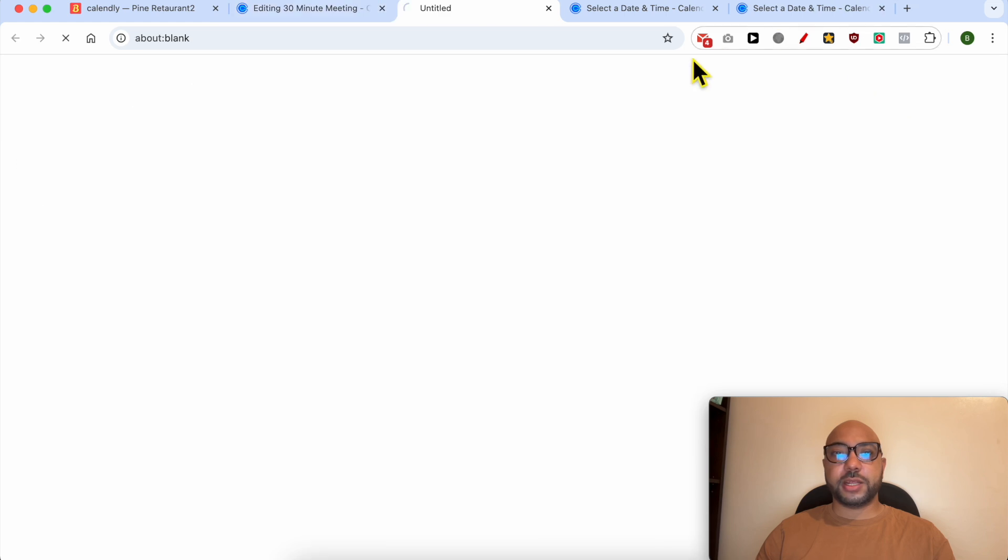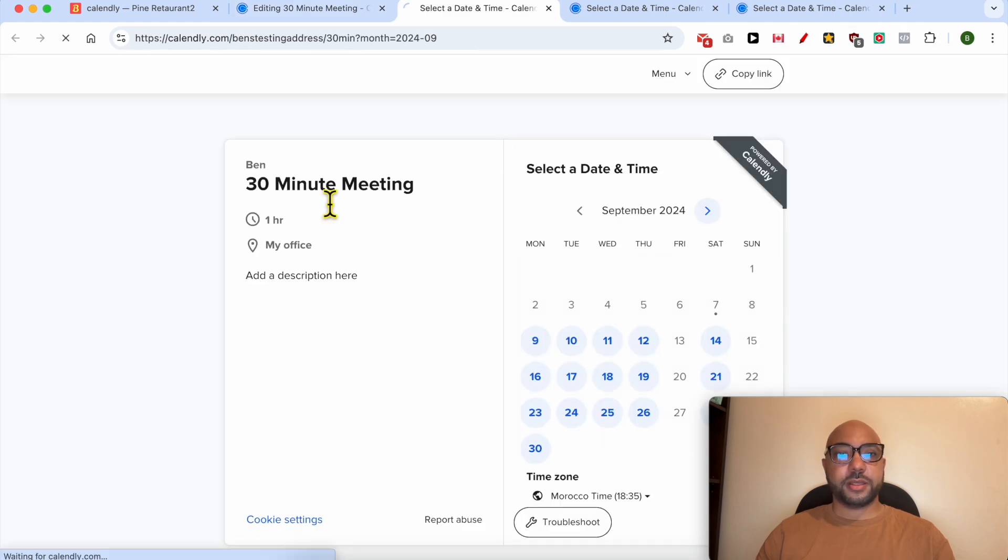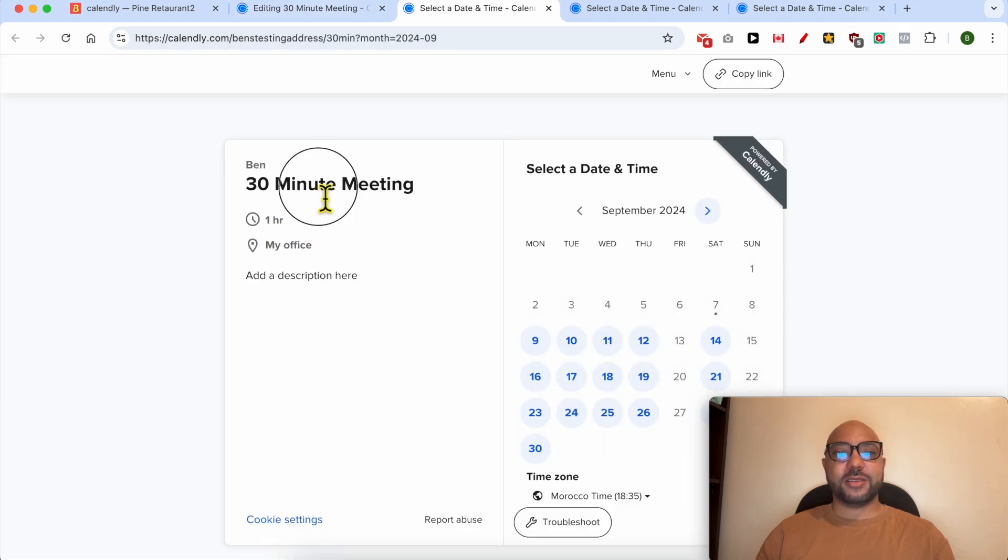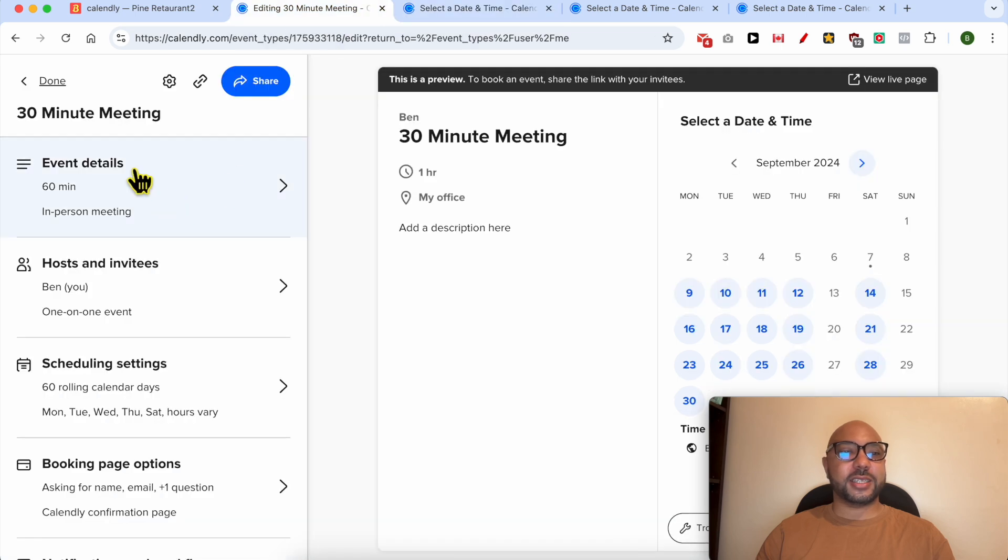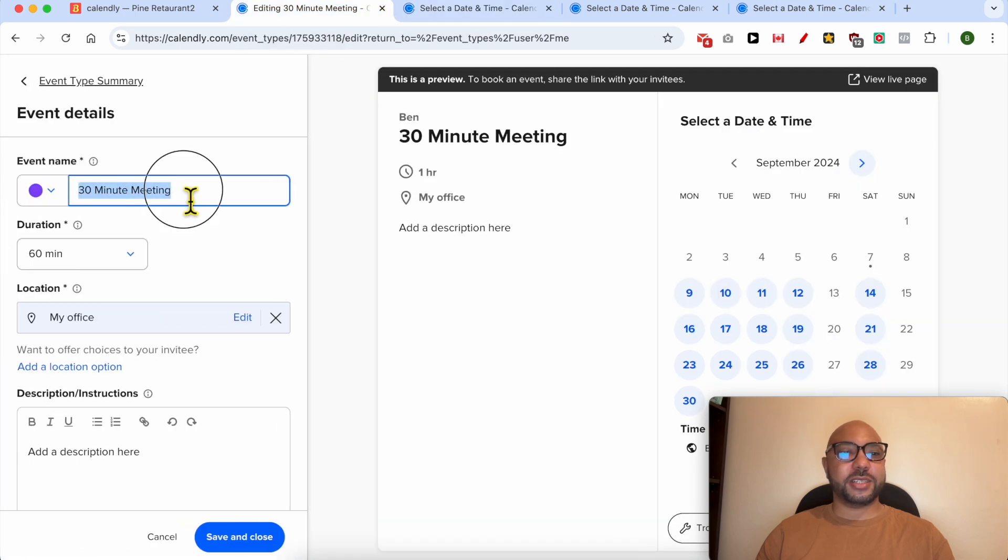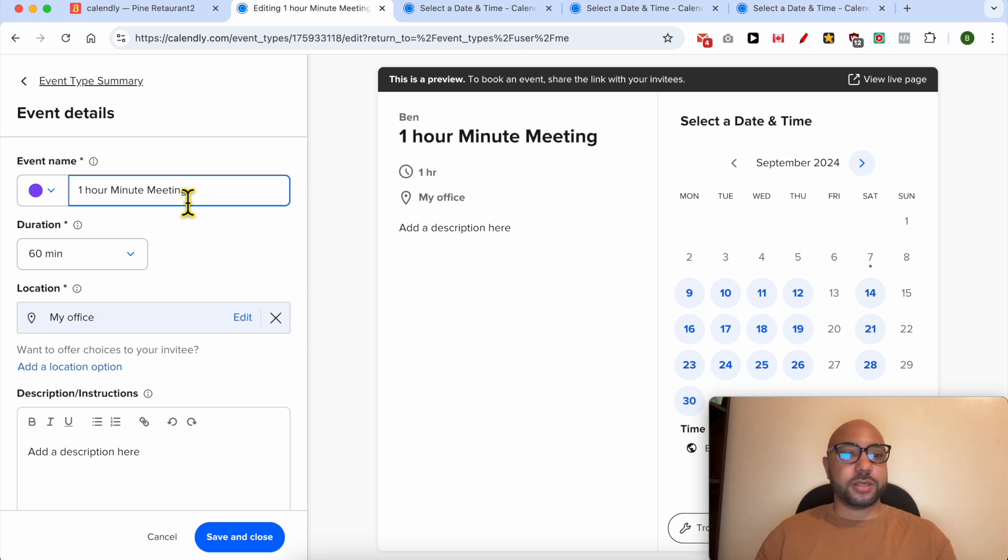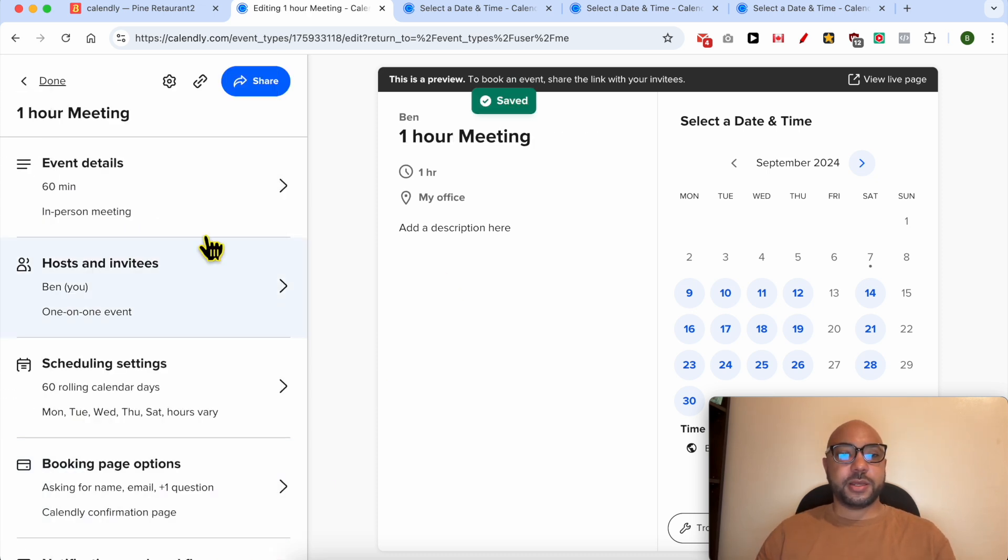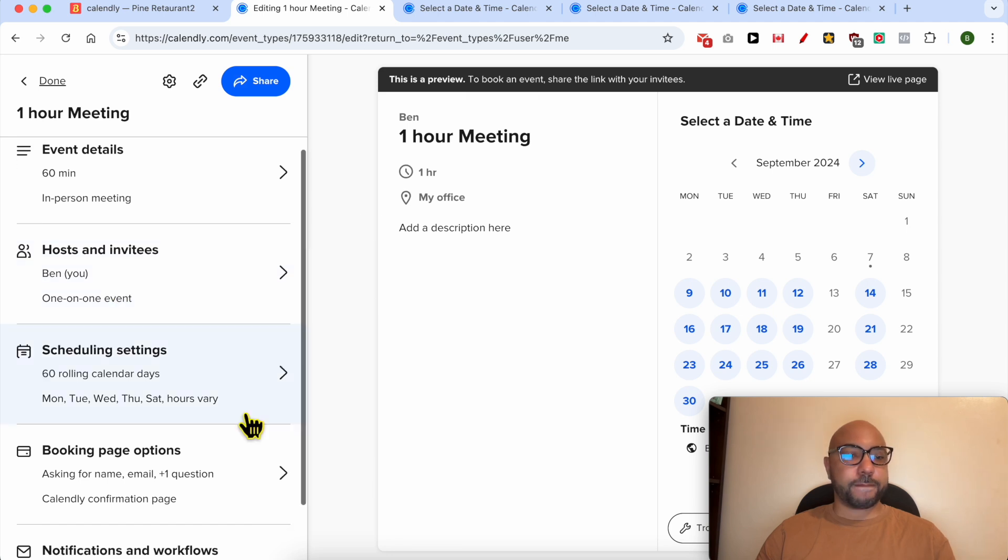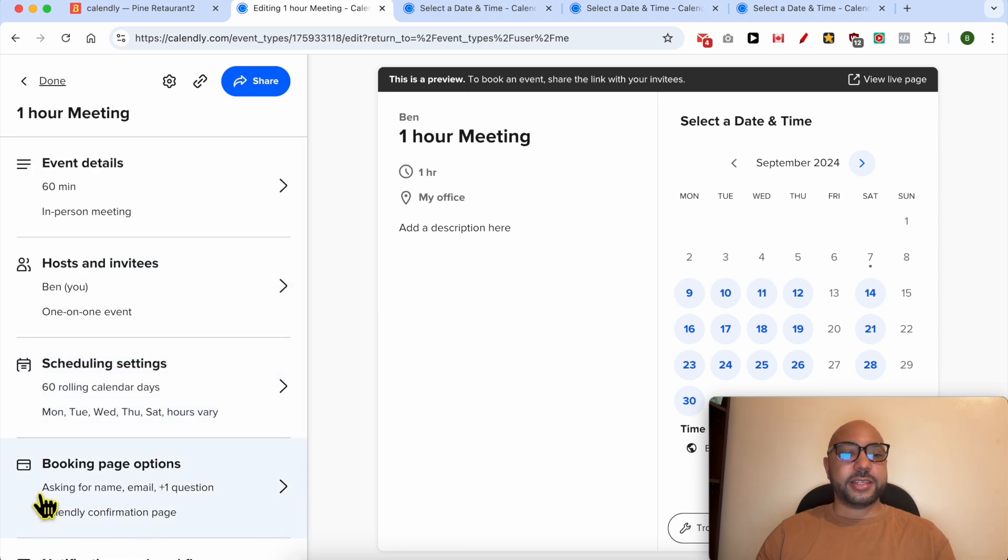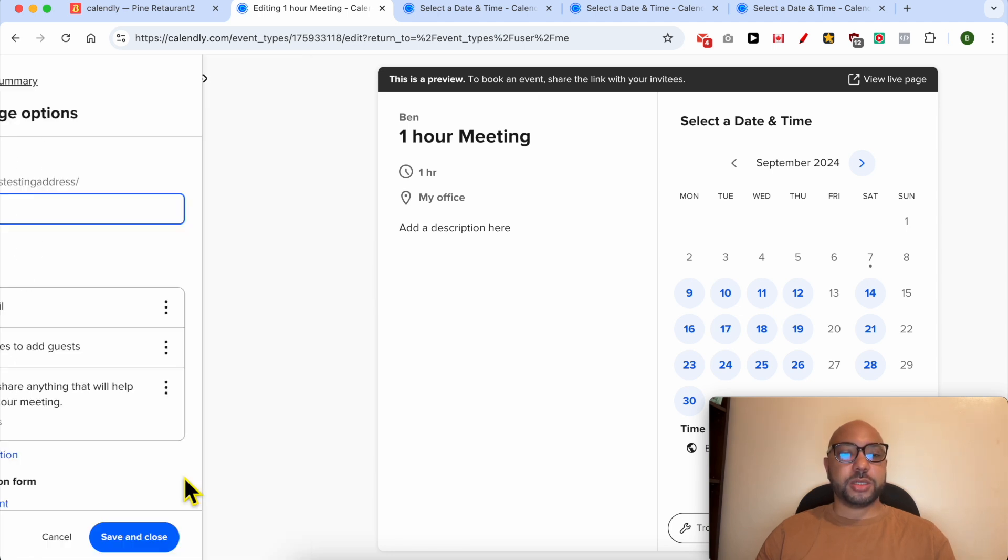Let's preview it live. The duration was edited but I forgot about the title or the event name. Let's call it, edit, one hour meeting. And just like that you can edit your calendar under the booking page options.